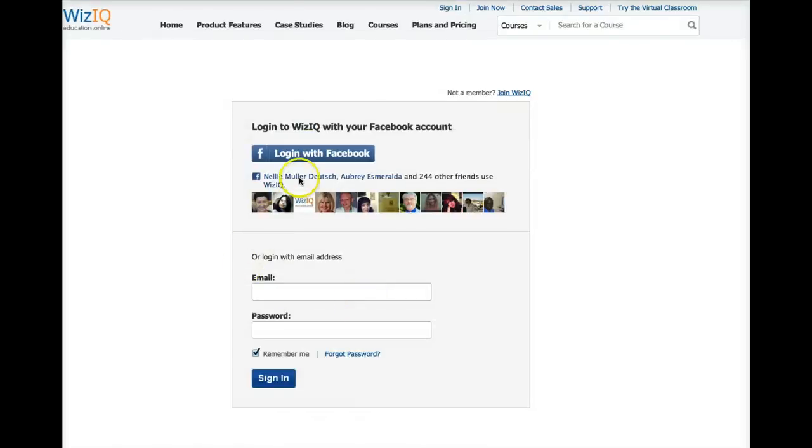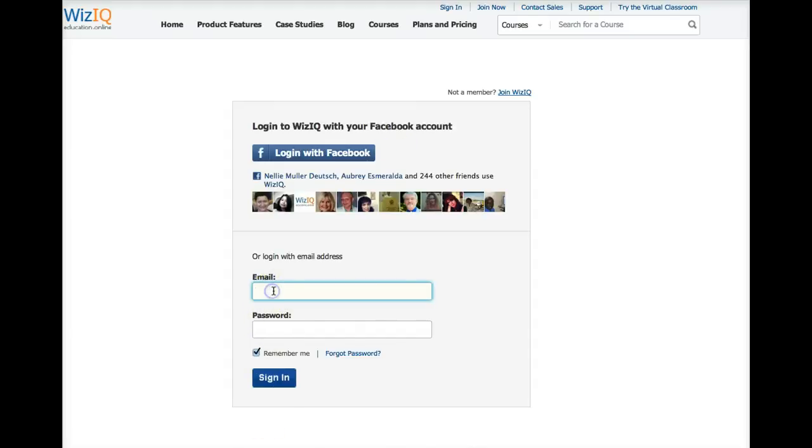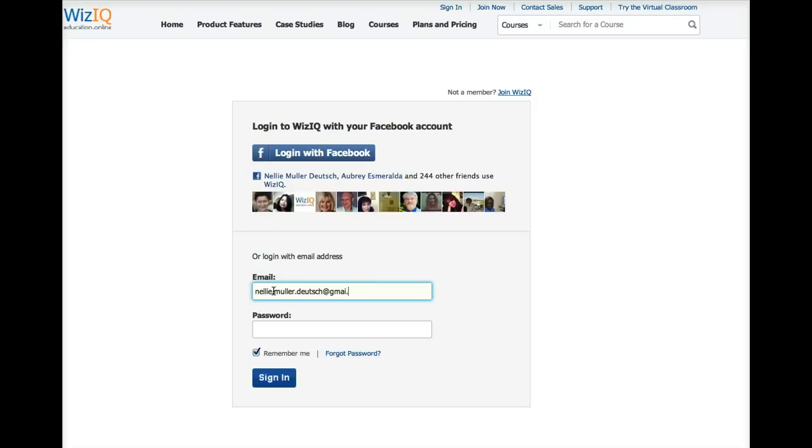You can go in with your Facebook account if you like, you can log in that way, or you can simply add your email. Your email is your username. So let me go in with my email and my password. All right, and I'm in.